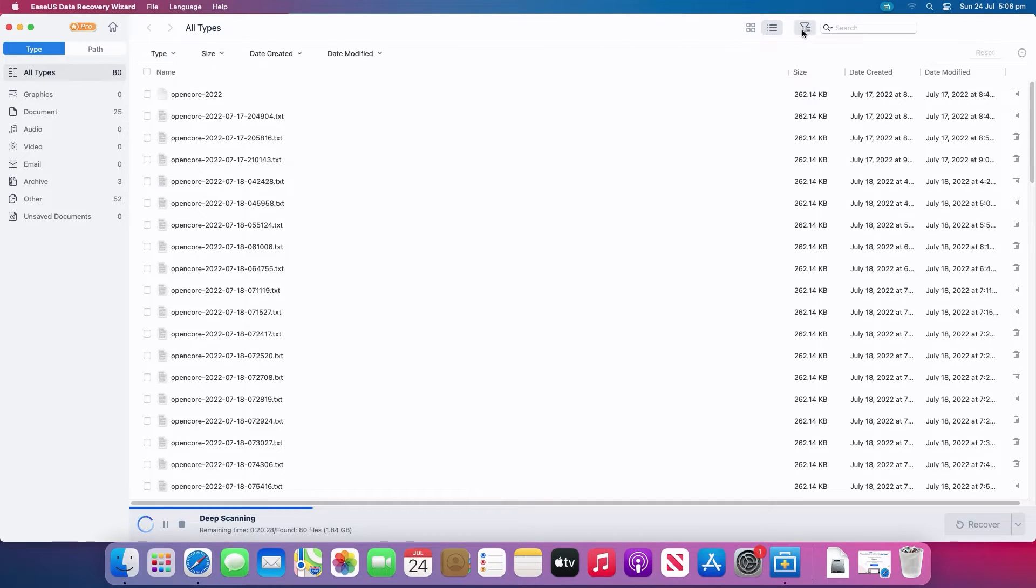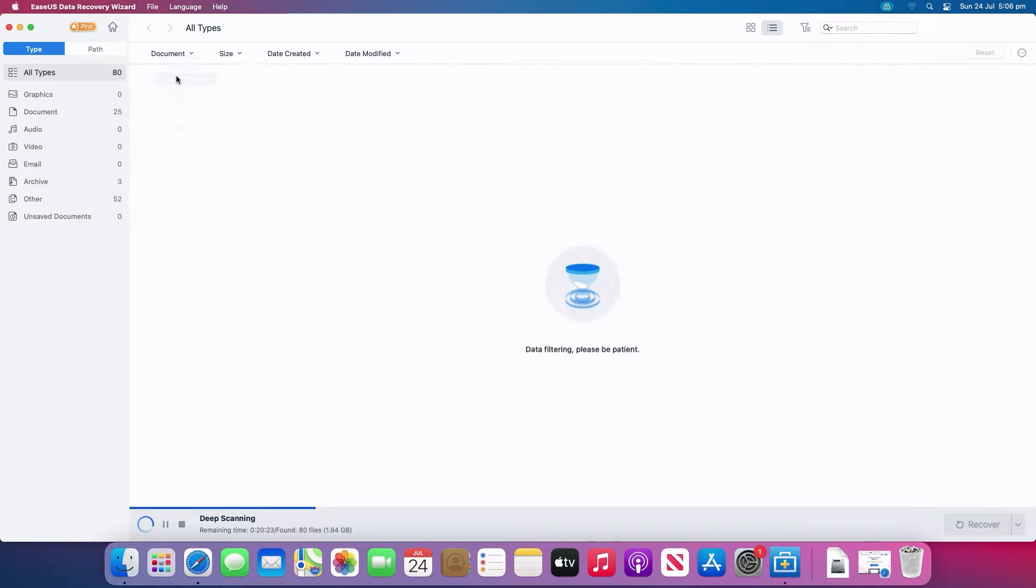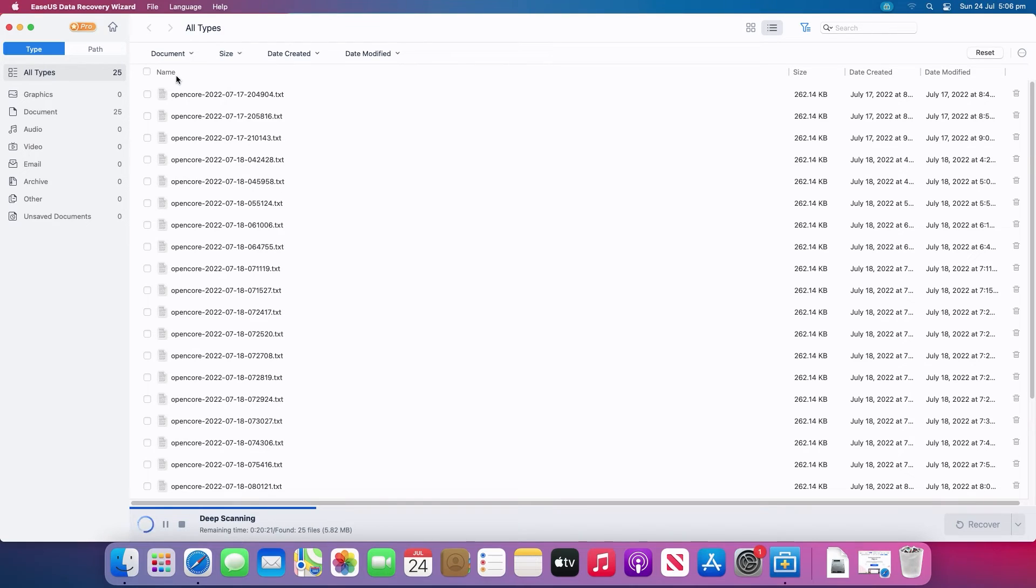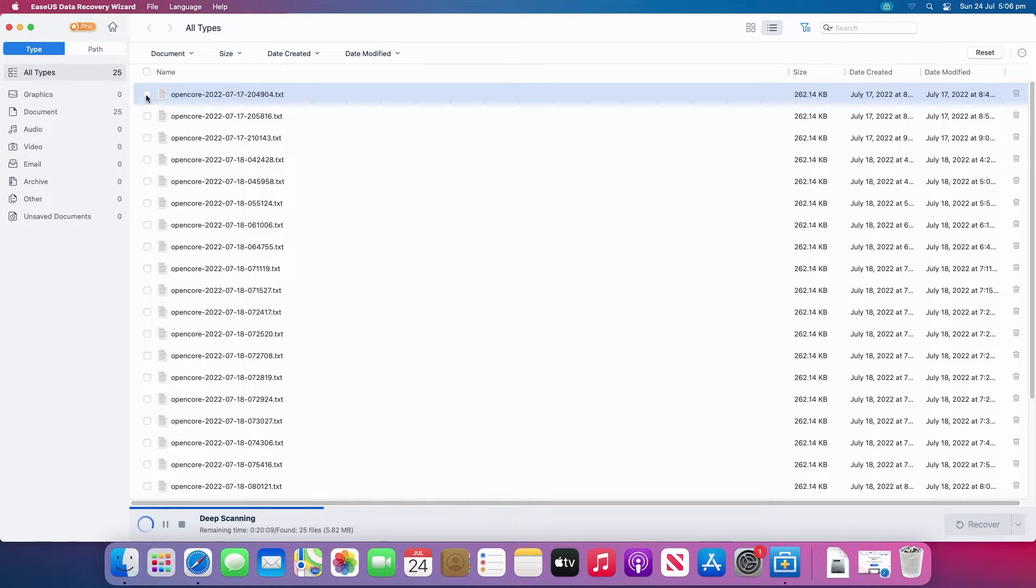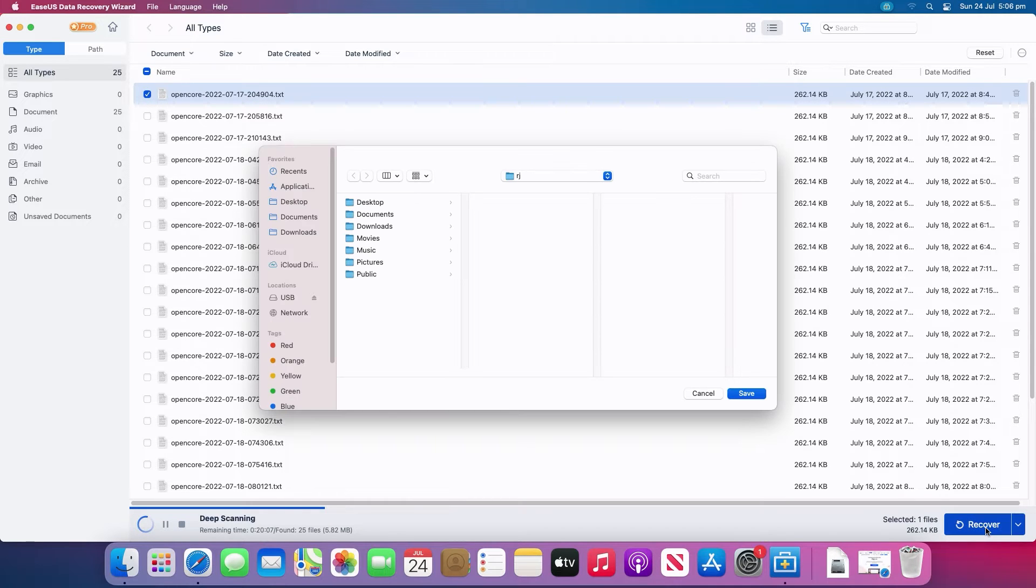You can search by type to narrow it down. Select the files and click the recover button to get them back. Easy.